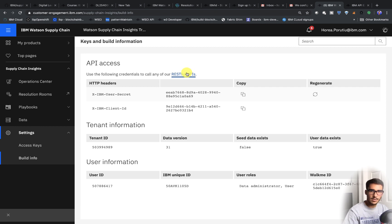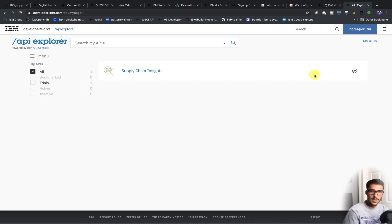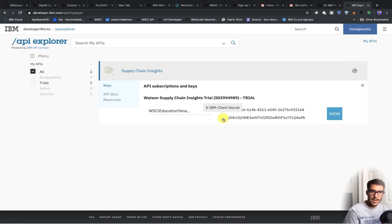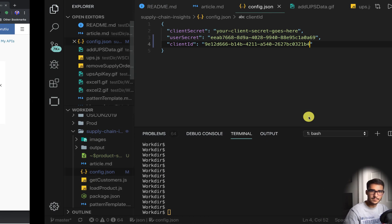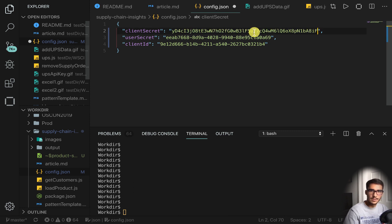To get our client secret, we'll go into RESTful APIs, then into My APIs, then click on Manager Keys, then click Show. This is the client secret we need, so we'll copy that and paste it here. We'll save it. That's how you get your API credentials.